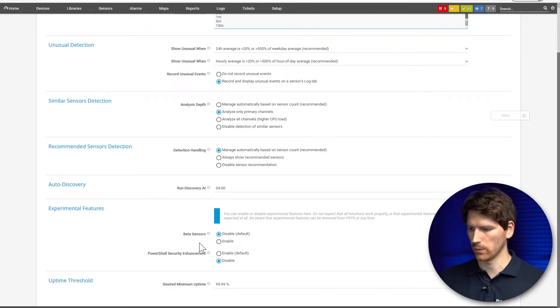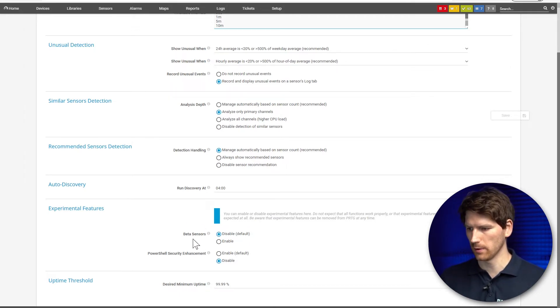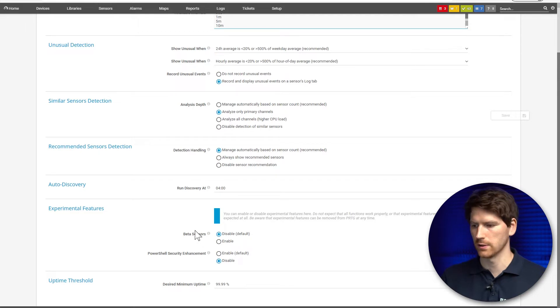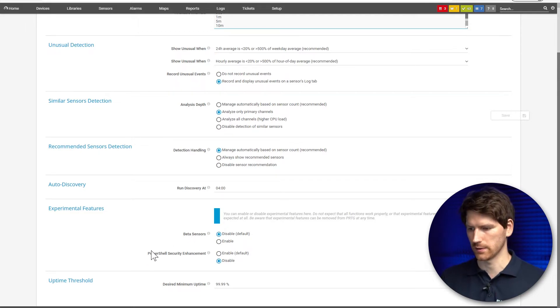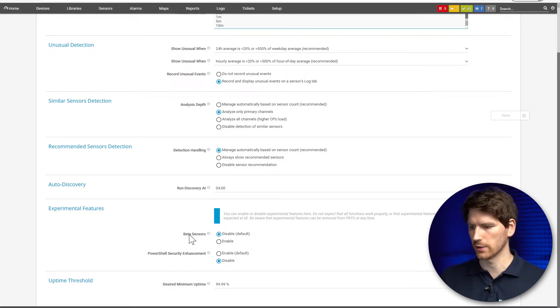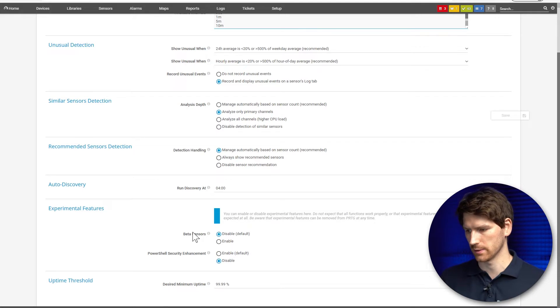Currently we have two sections here that you can enable: the first is beta sensors and the second is the PowerShell Security Enhancement. But for this tutorial we'll just look at the beta sensors.